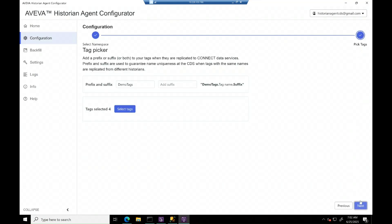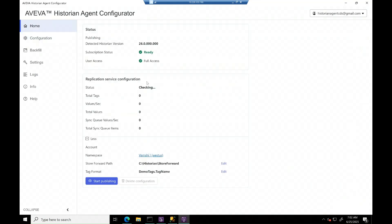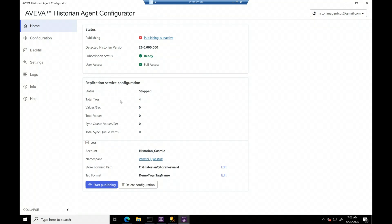Once you are at the home page, you will observe status service configuration and start publishing button is enabled.